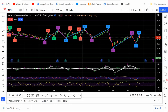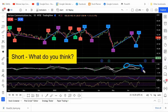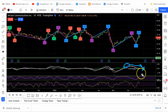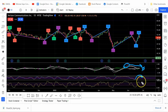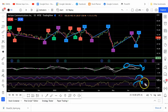Looking at the MACD at this time, it was saying short — it's right at the zero line. Usually when it's above the zero line we look for shorts. The stochastic RSI is above the 80, coming around but not quite yet. The RSI has come around and has dropped below the 70.